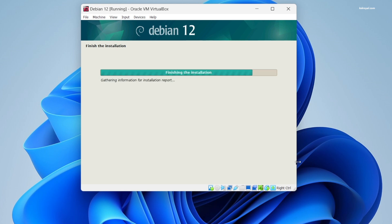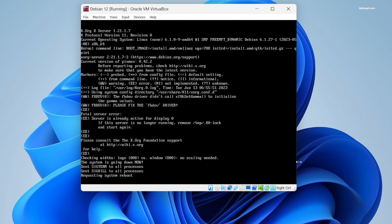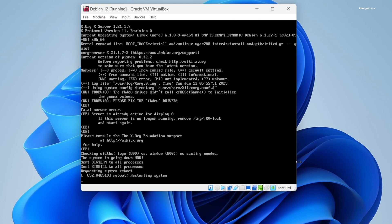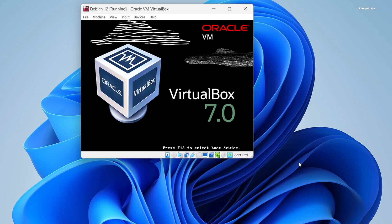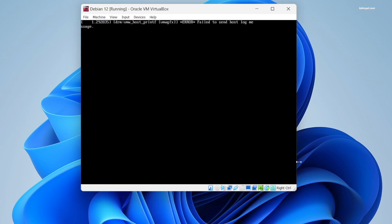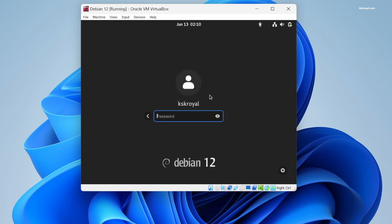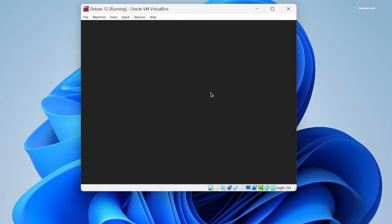Once the installation is complete, click on Continue to reboot. You don't have to eject the installation media - VirtualBox will do it automatically for us. You can see the login screen - type your username and password to log in.